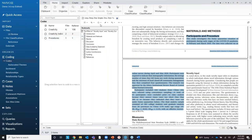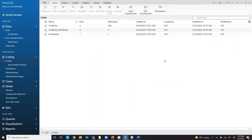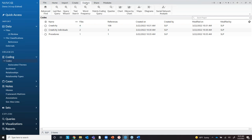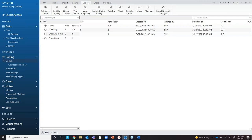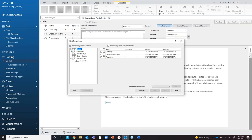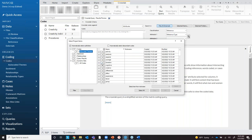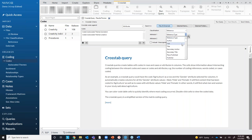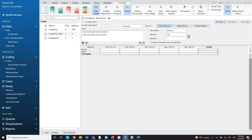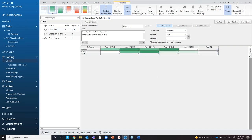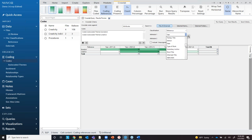I can also do manual coding on the articles — highlight a section, right-click, 'Code Selection,' give it a name, and it appears listed under Codes. Another way to look across your data in NVivo is a cross-tab or matrix coding query. I'll bring in some auto codes — boredom and creative — and ask it to cross by year of publication to see if there was a difference per year in publications. You can pick any of the metadata fields that came in.